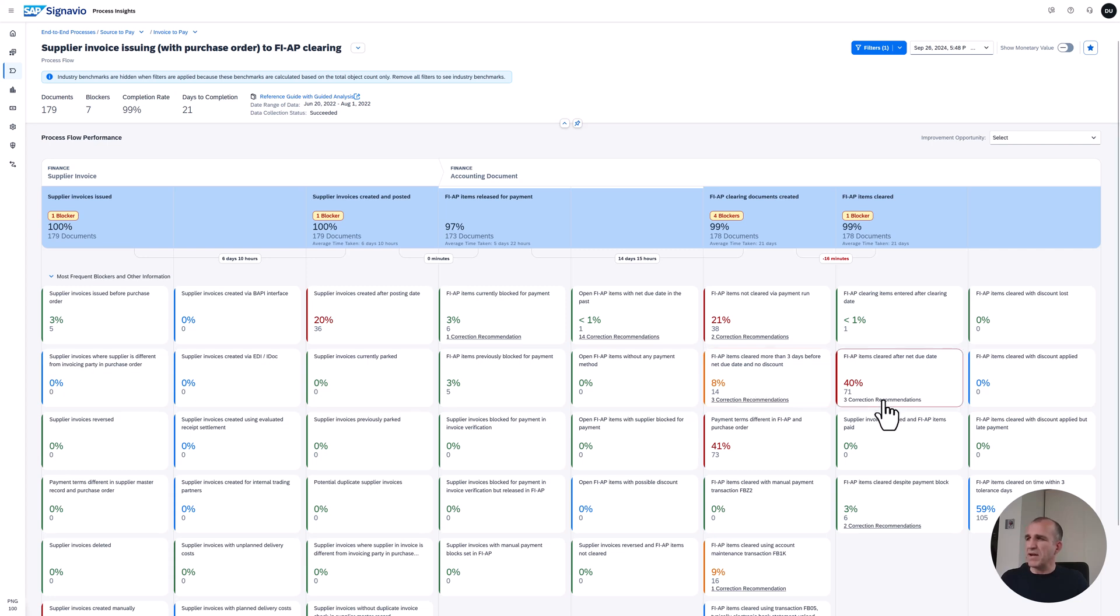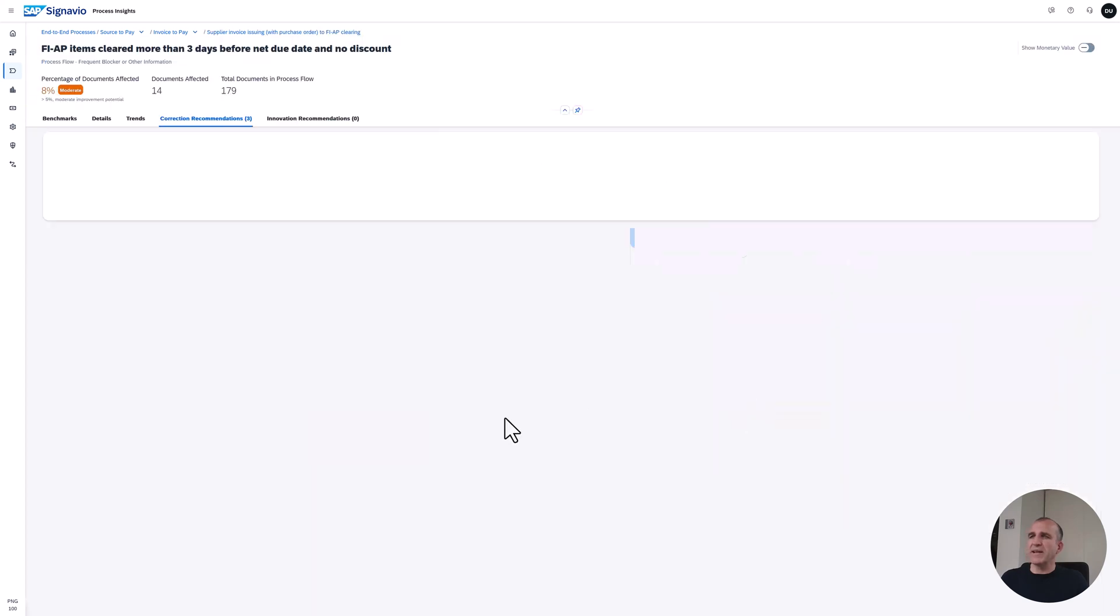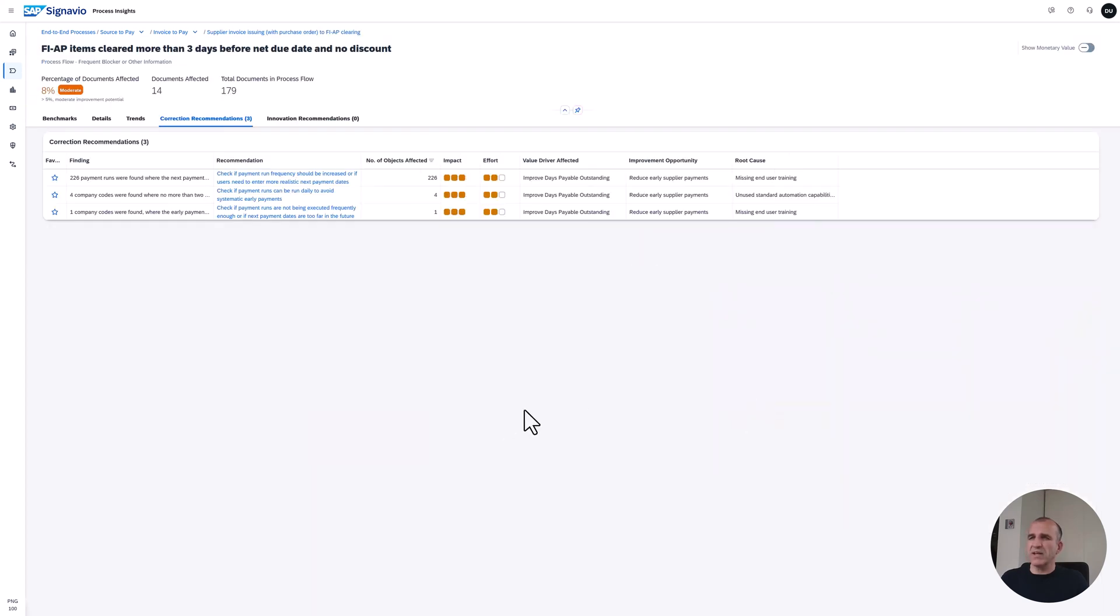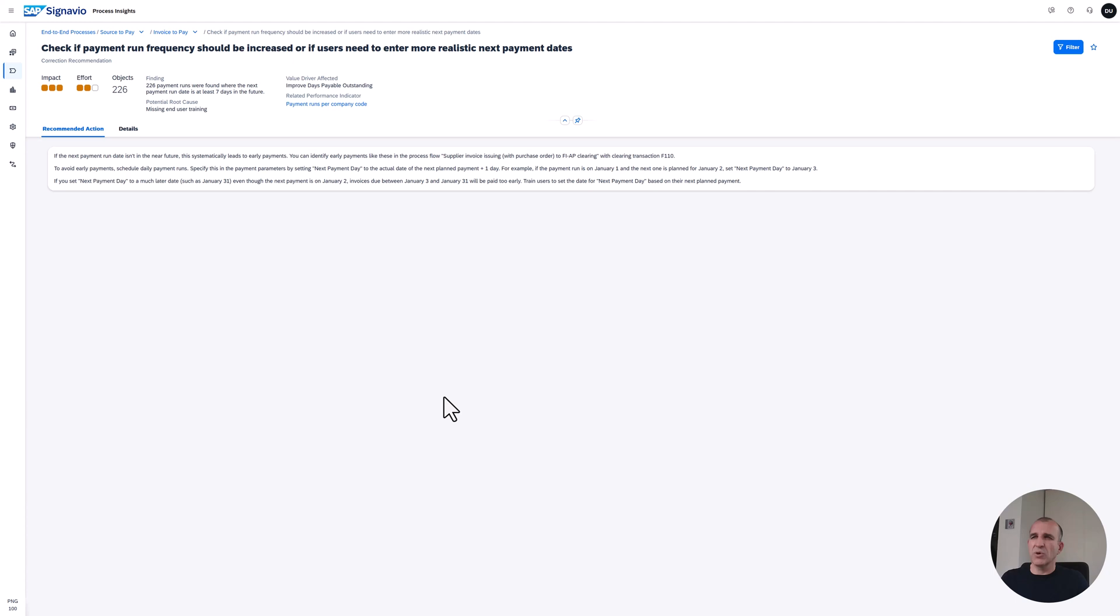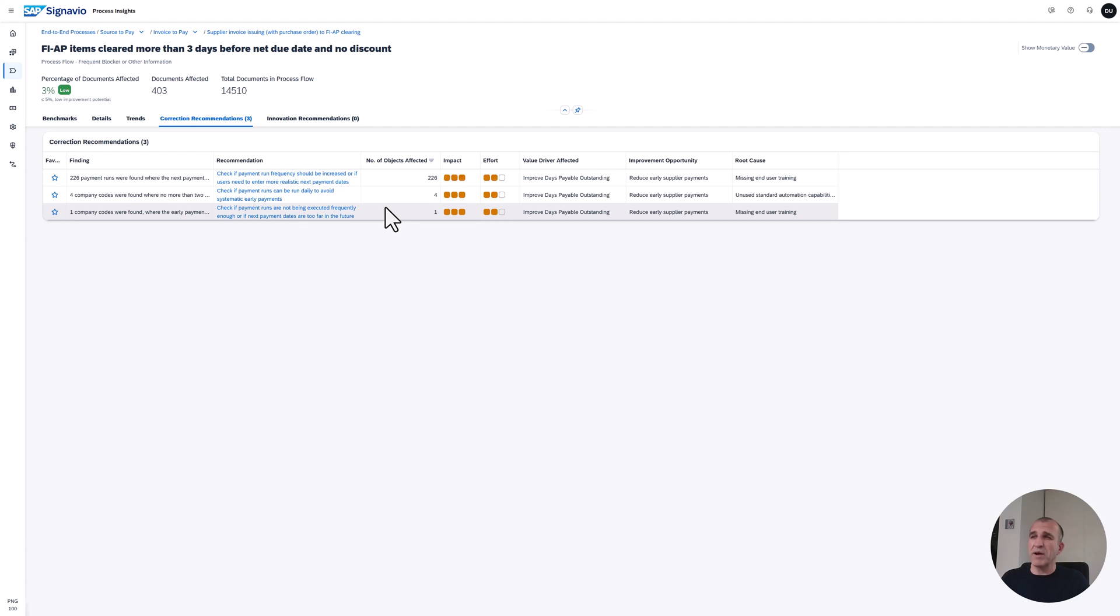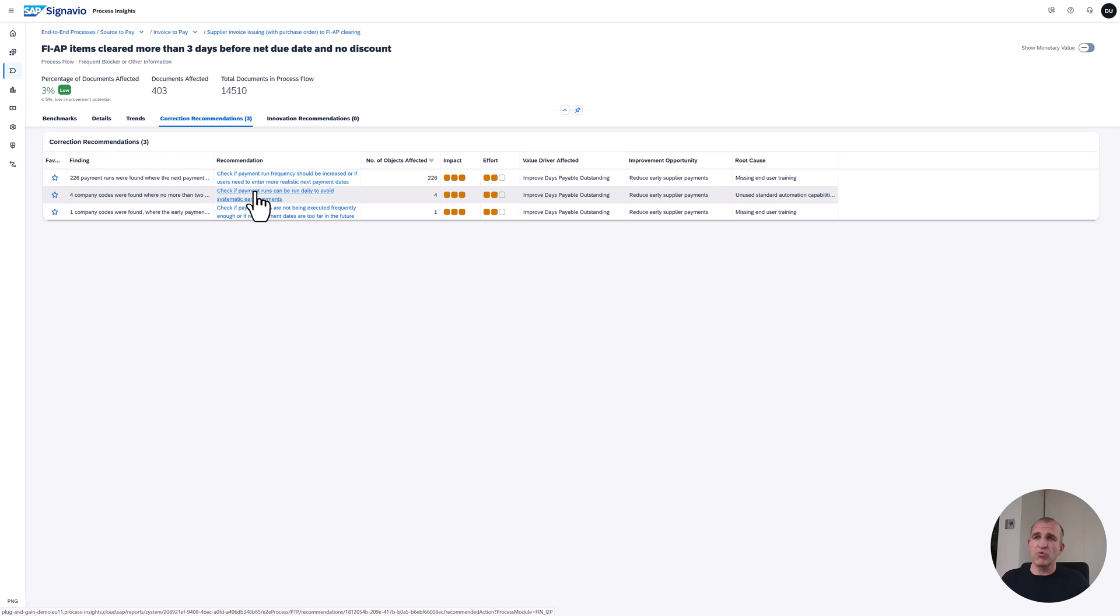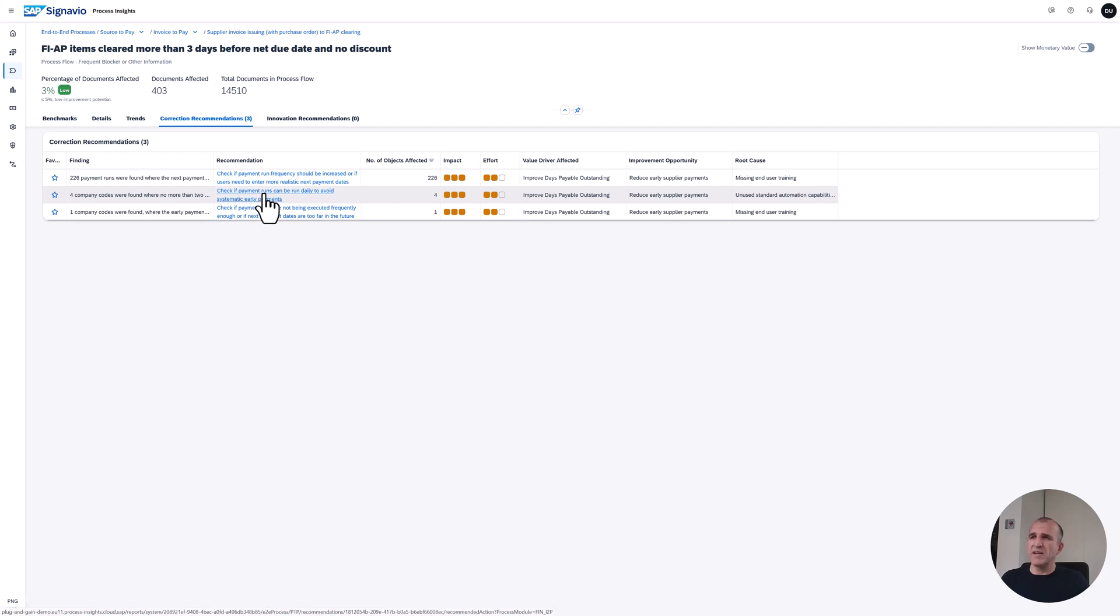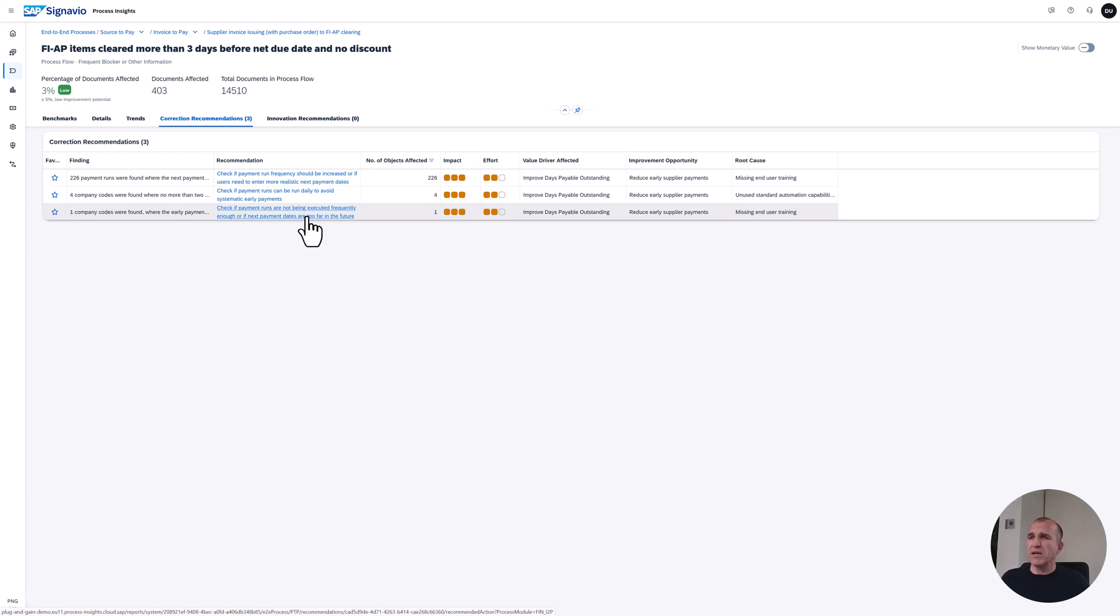Let's check one of the correction recommendations here. You see an option would be definitely to increase the number of payment runs. Let's go into that. If payment run is not happening or not running so often, then you don't leverage your potential to have accurate payments. Therefore, you might lose discounts and pay late. Payment runs are really a good way. What we find here is that four company codes were found where payment runs are not run daily, and one company code was found where the payment run is not happening in the very near future.